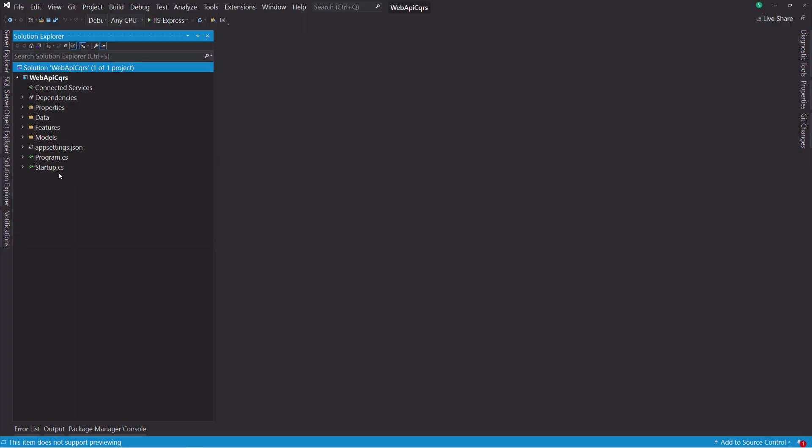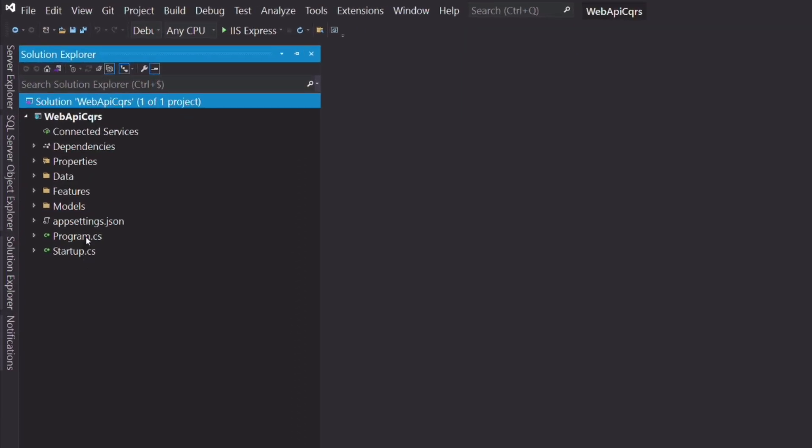To save time, I've already created a project. I use the ASP.NET Core Web API template. This type of project should look familiar to you. You can see the file startup.cs, program.cs, and so on.